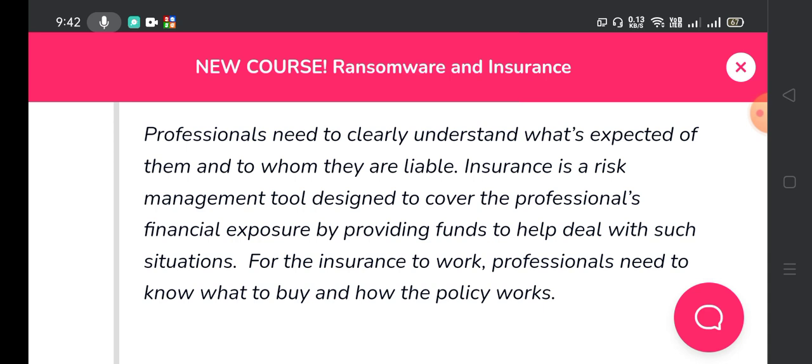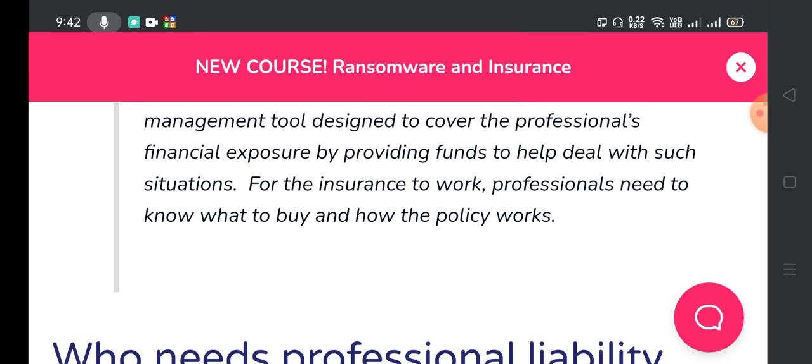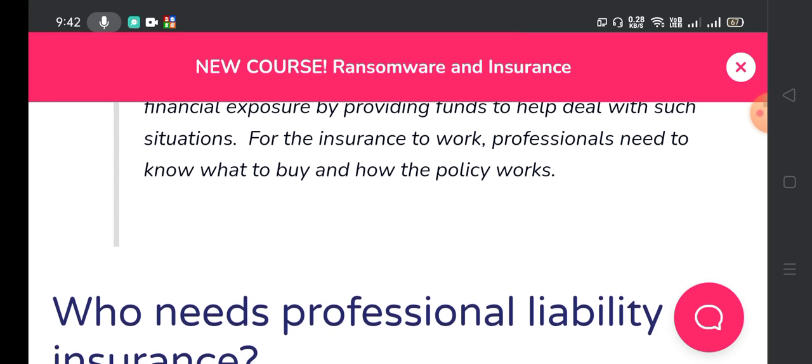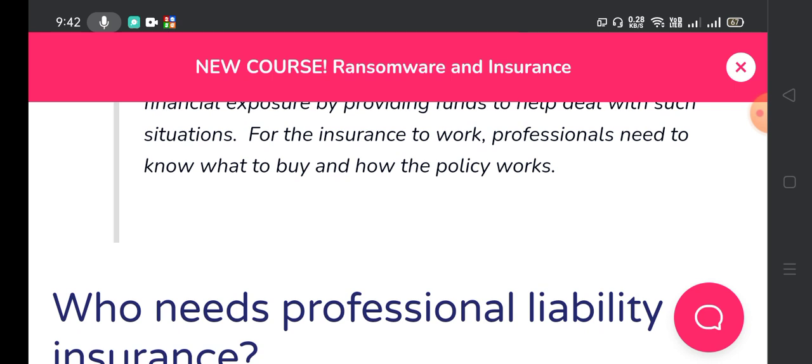Professionals need to clearly understand what is expected of them and to whom they are liable. Insurance is a risk management tool designed to cover the professional's financial exposure by providing funds to help deal with such situations. For the insurance to work, professionals need to know what to buy and how the policy works.